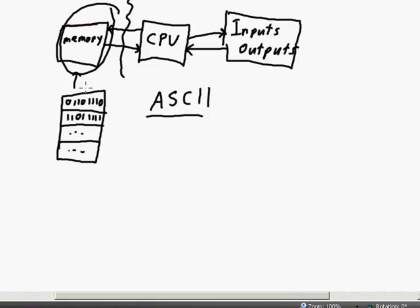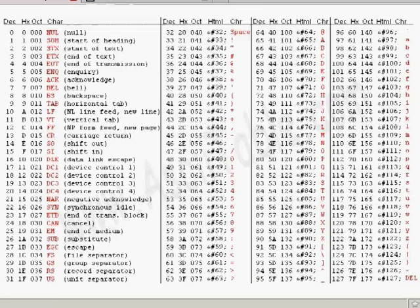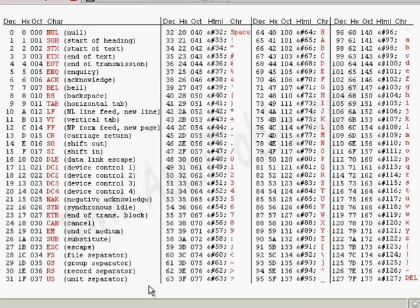So let's look at what ASCII is, and in particular what the numbers represent and what characters each number represents. The original ASCII is a 7-bit character encoding mechanism. What we're looking at here is the full 7-bit ASCII table, starting with the number 0 going all the way up to the number 127.